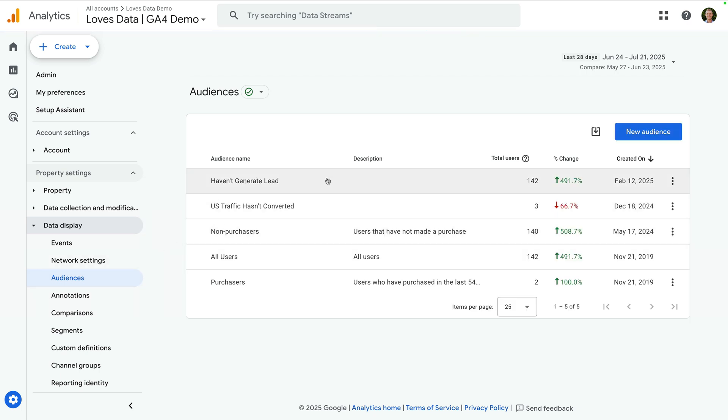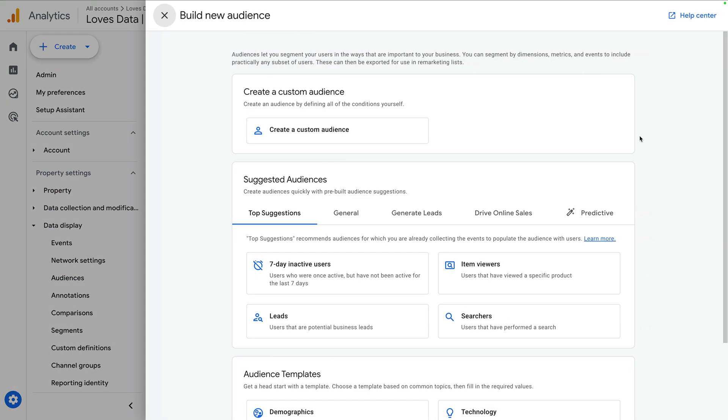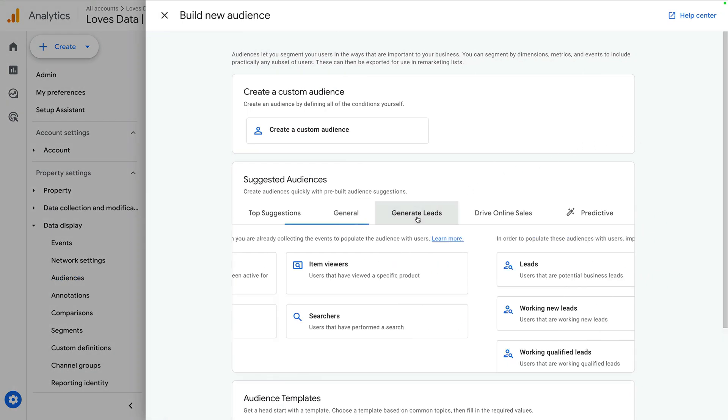Like adding the reports, you will need the correct level of permission to create new audiences. Since I do have the correct permission for my demo property, I can click new audience. You can then select the generate leads tab to find and use the new audience templates.